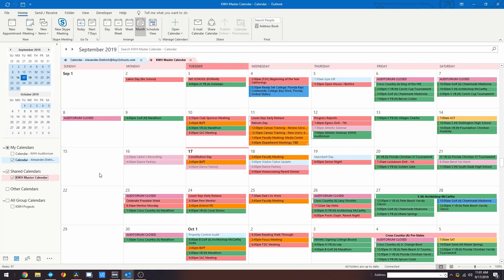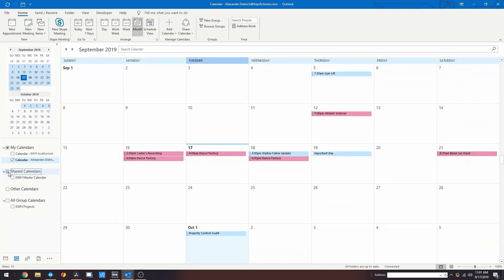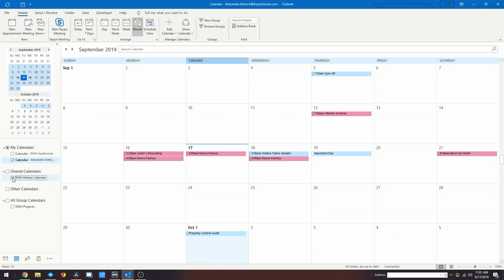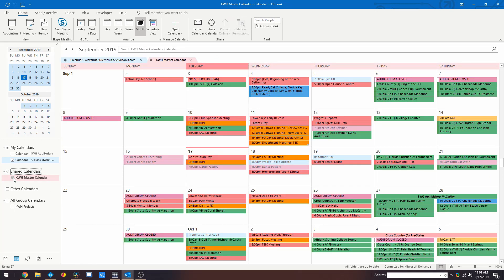The KWH Master Calendar will then be added to your Outlook account with all relevant events associated with it. To show or hide this calendar, navigate to the left side pane and under Shared Calendar, click the checkbox for KWH Master Calendar.